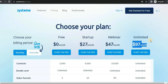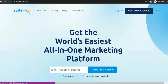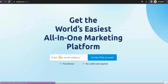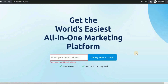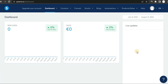Head over to systeme.io and sign up, or you can follow the third link in the description. It's a very simple process — just go to the home page, fill in your email, and set up your account. Once you have your free account, go ahead and log in.